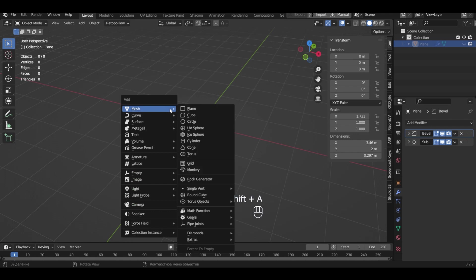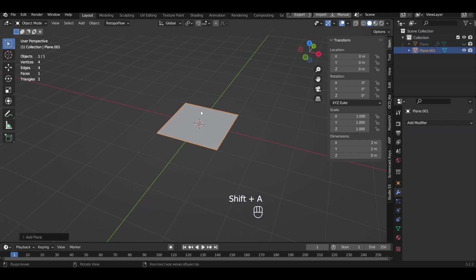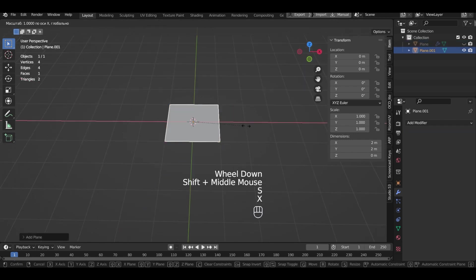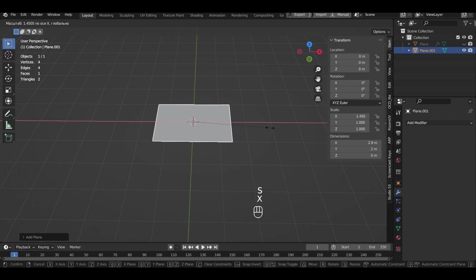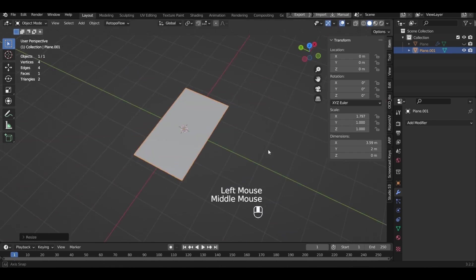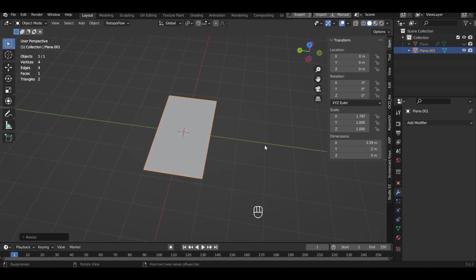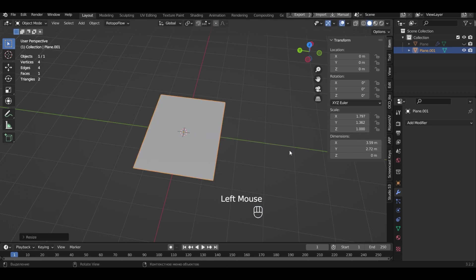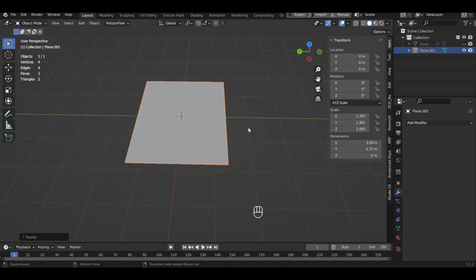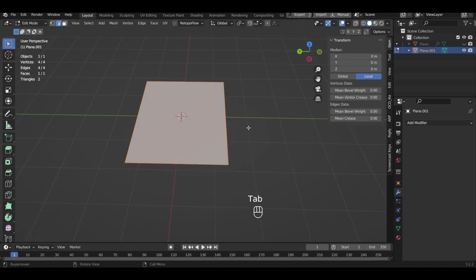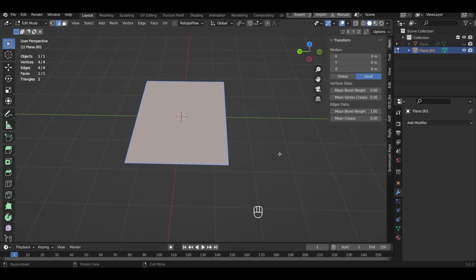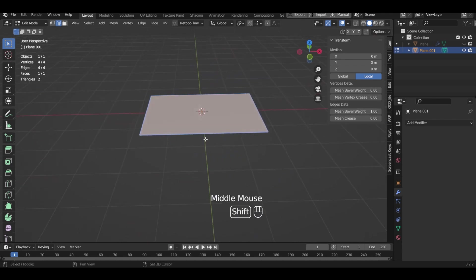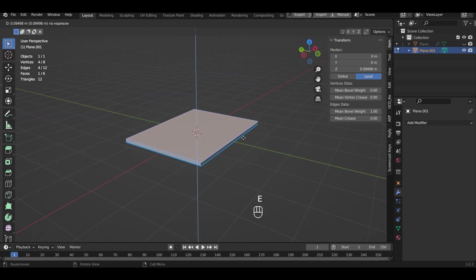Now we create the notebook casing. Let's enlarge the plane by two axes. In edit mode set the mean bevel weight to one unit. Make the thickness with extrude.